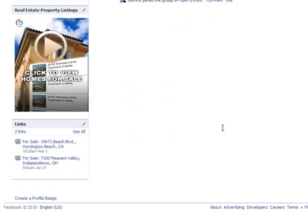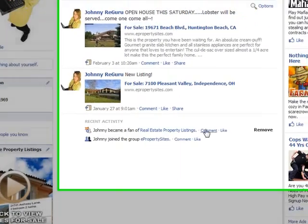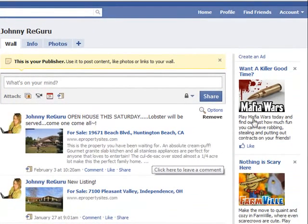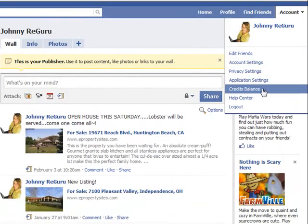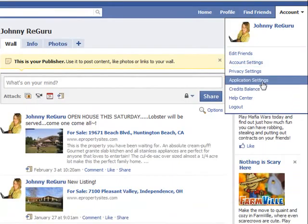So if you don't have the add to profile button, that can be a way to get it. Go to account, application settings, and click on the link.